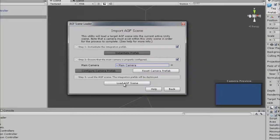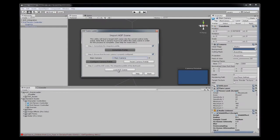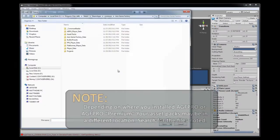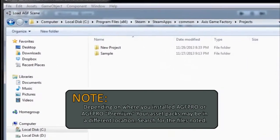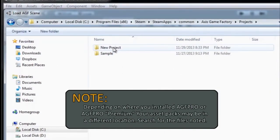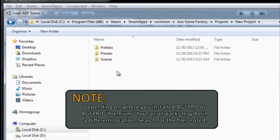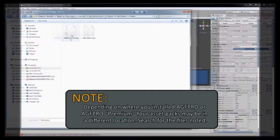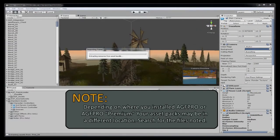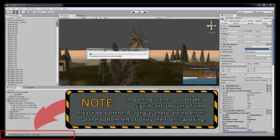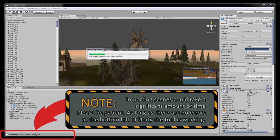And now we're going to load our scene. So now we go to the directory that we have the scene saved. Mine's in new projects. And click on the scene file. Open.